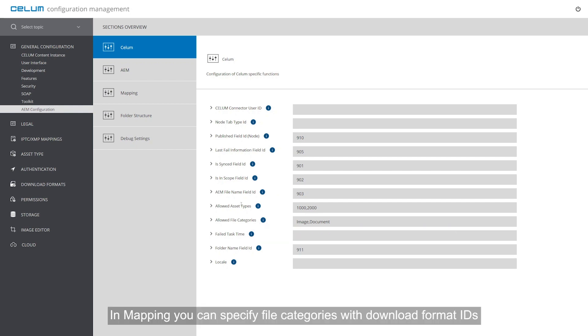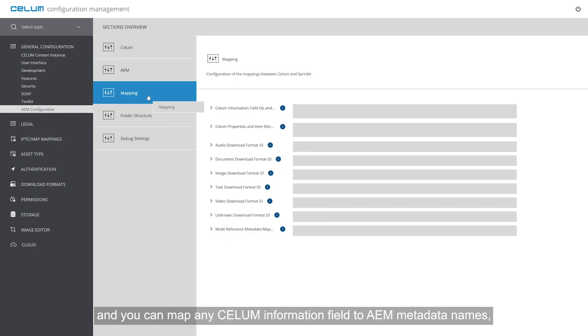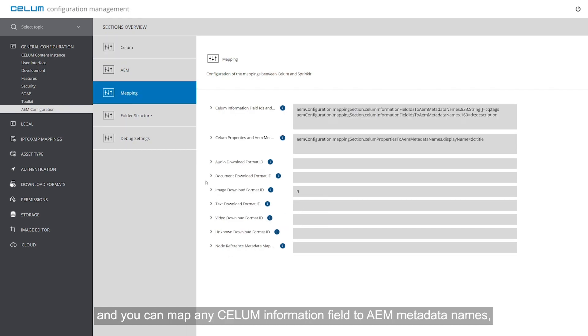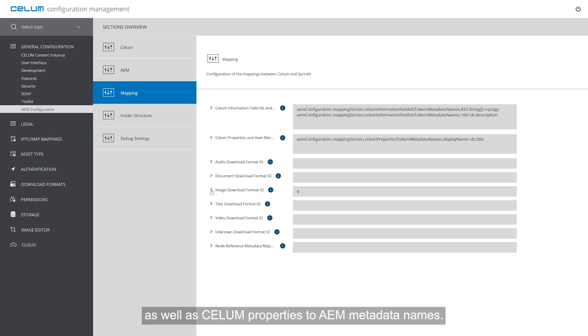In mapping, you can specify file categories with download format IDs and you can map any CELUM information field to AEM metadata names, as well as CELUM properties to AEM metadata names.